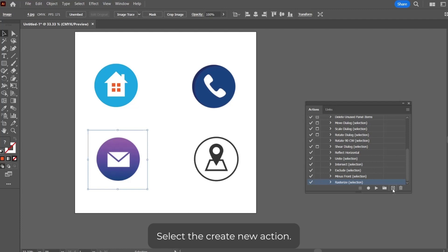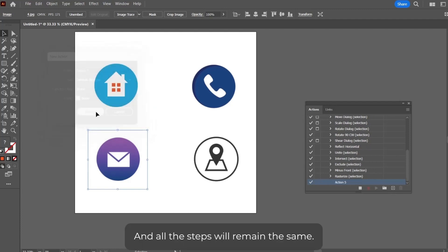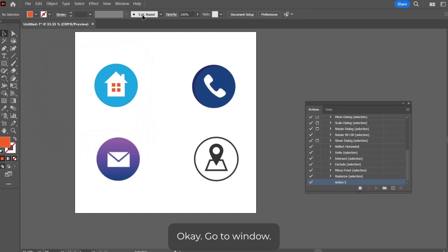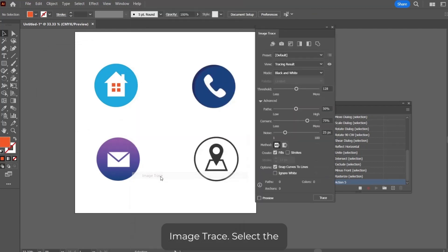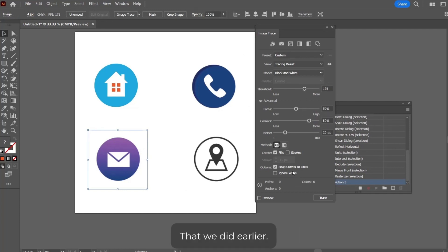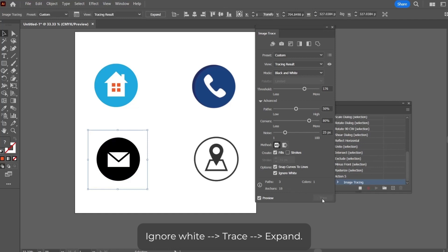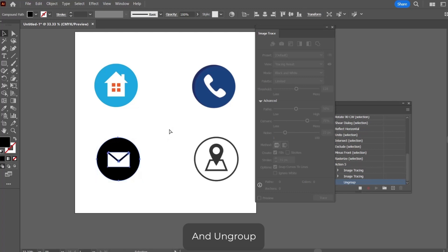Go to Window, Image Trace, select the shape, and repeat the same procedure that we did earlier. Ignore white, trace, go to Expand, and ungroup.